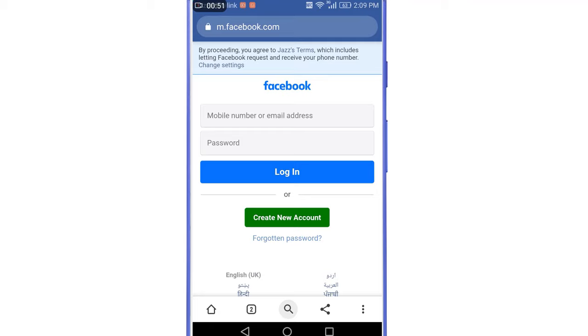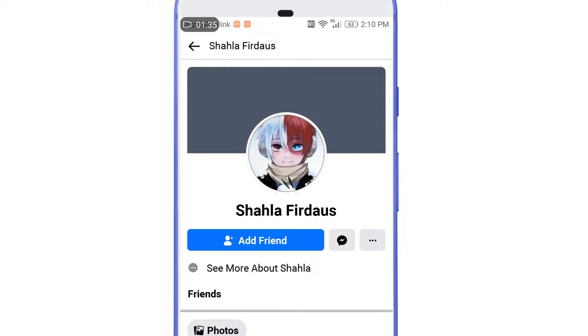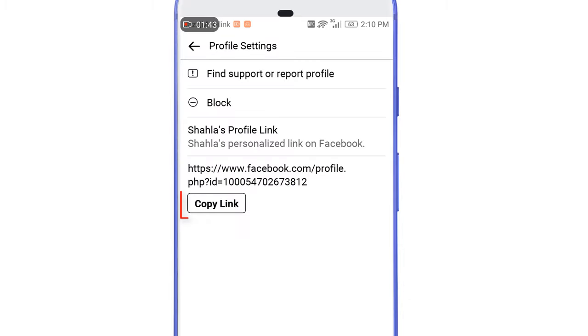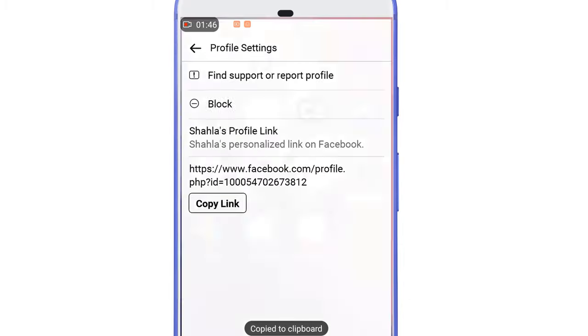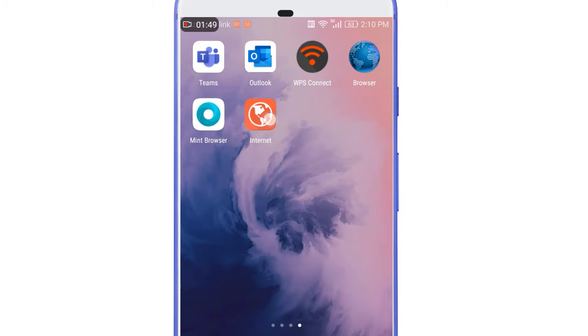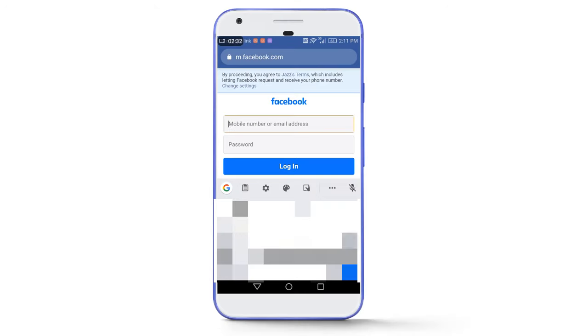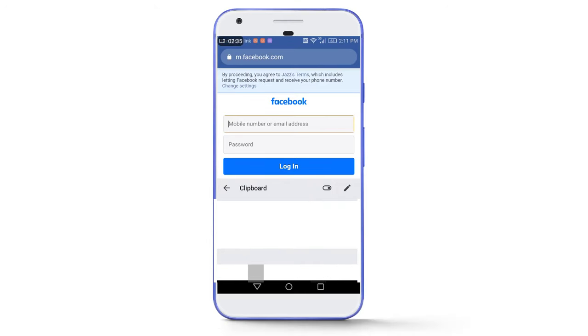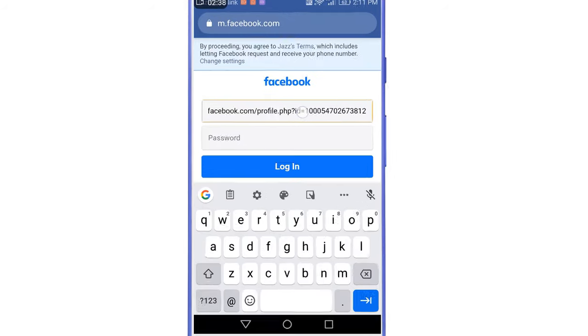In most cases the hacker doesn't delete your old email address or phone number linked with your account, so you can use your old phone number or email address to find it. But if the hacker was clever and deleted your old contact details, go to your friend's Facebook account, search your account by your full name, tap on the three dots, and copy the profile link. Then go back to the browser and paste that link.